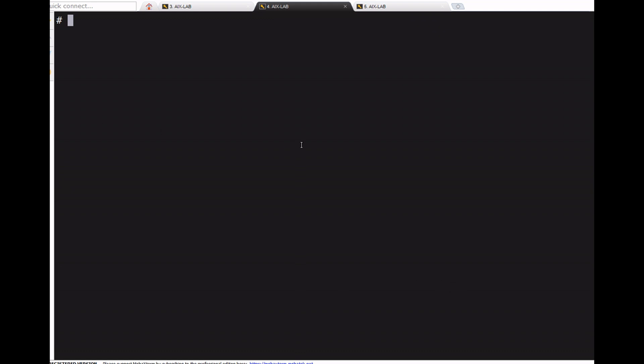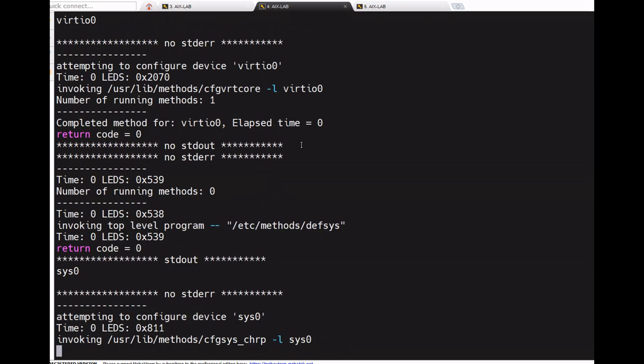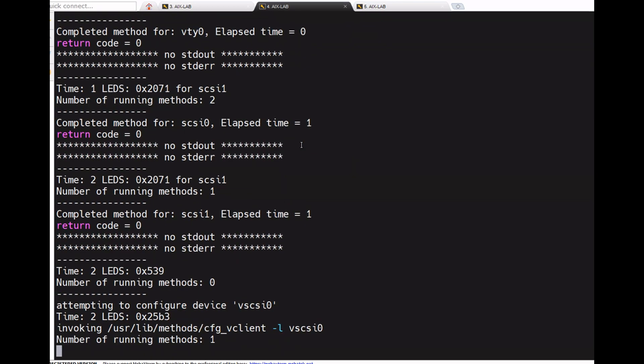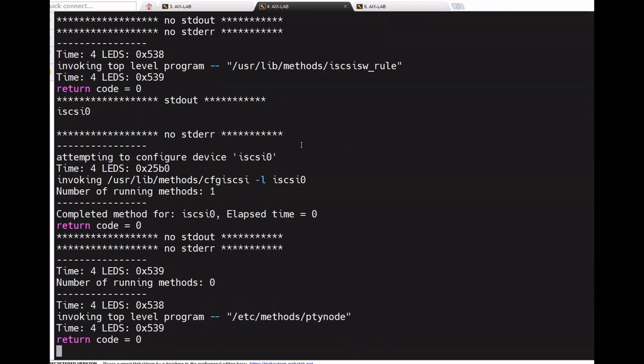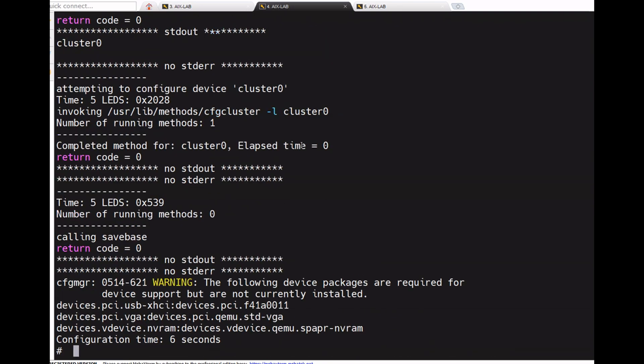Now cfgmgr is the command that will find any new hardware that got changed. It's scanning the entire system. This is cfgmgr verbose with -v if you're interested to go through that one.